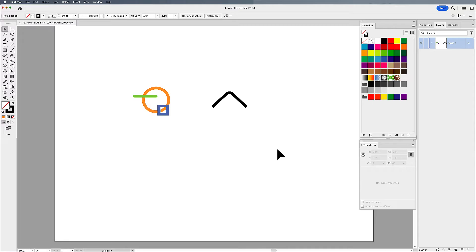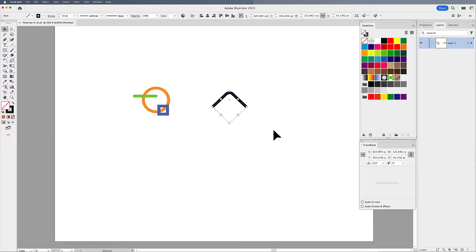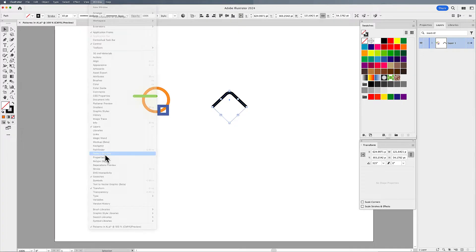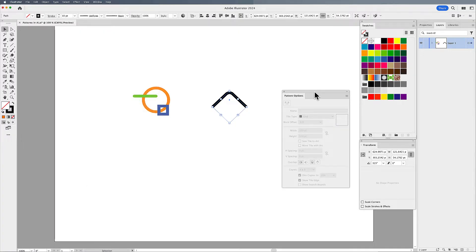Welcome back, folks. Jason here to show you how we can create patterns in Illustrator. I've created some basic shapes, and I want to turn these into a pattern, which I'm going to do by going under the Window menu and choosing my Pattern Options.